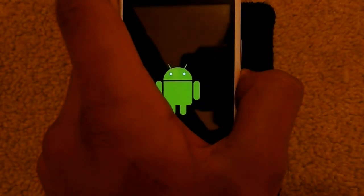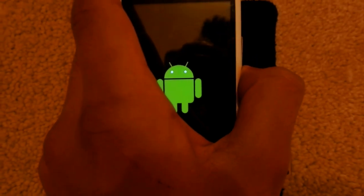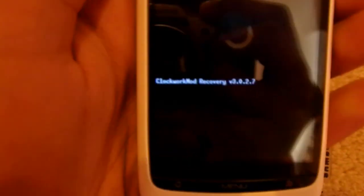We're going to hold the down button and turn it on, but not let go of the down button. I'm still holding it. The green Android should pop up, and after a few seconds, this is the Clockwork Mod Recovery screen.